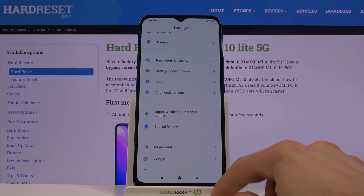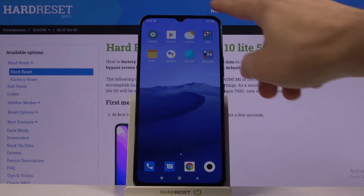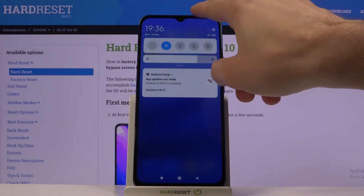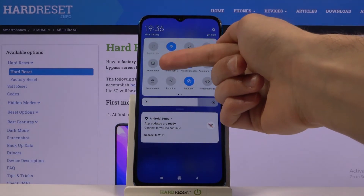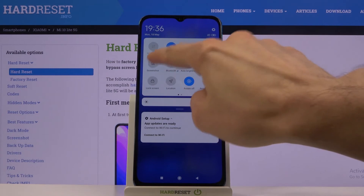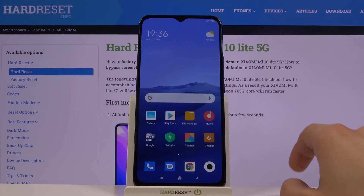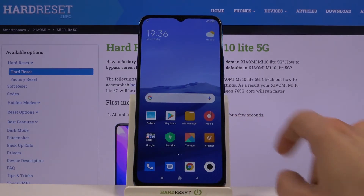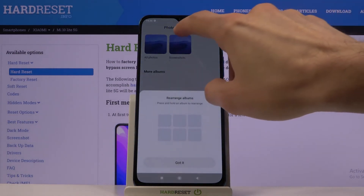From there, tap Save and there we go. That is one way of capturing a screenshot. Another way is by pulling down the notification panel and tapping on the shortcut for a screenshot right here — it works the same as holding the Power key and Volume Down.